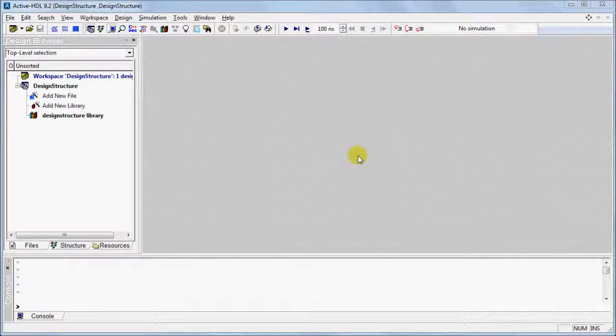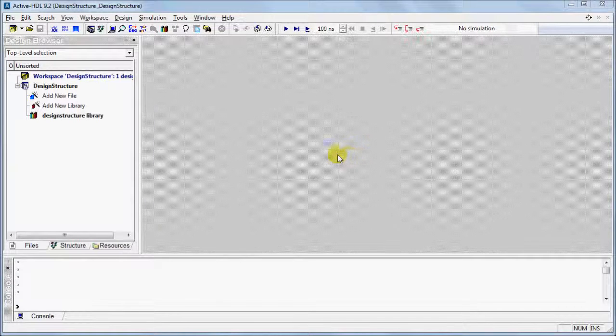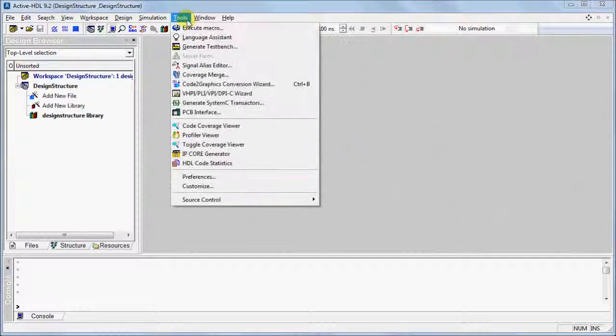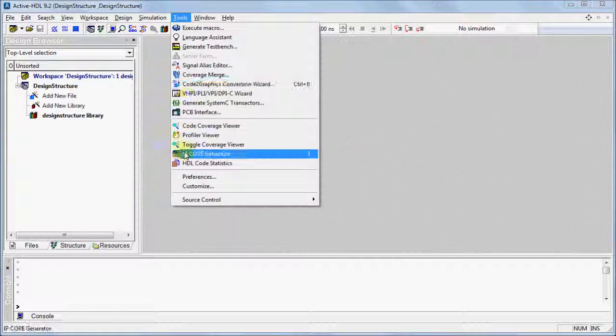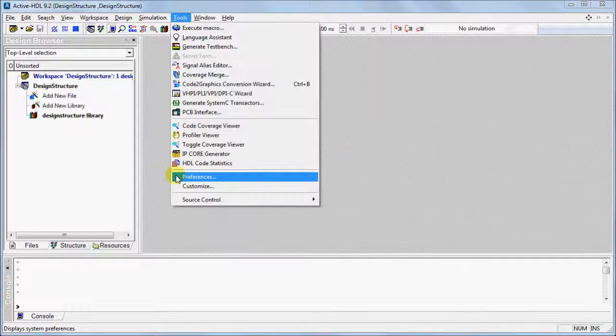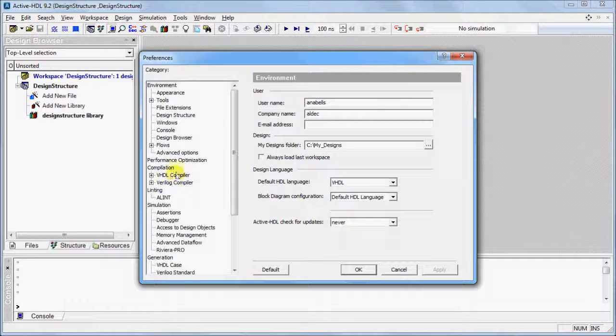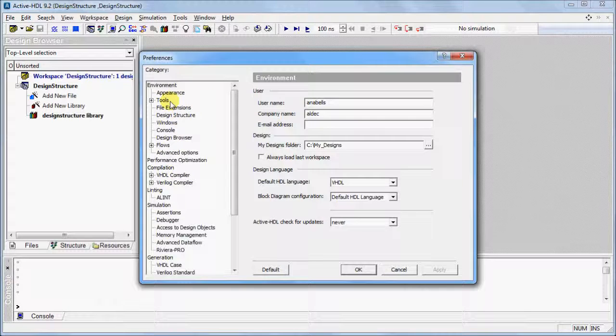To customize the design structure, open the Preferences window from the Tools menu. Under Environment Tools, select Design Structure.